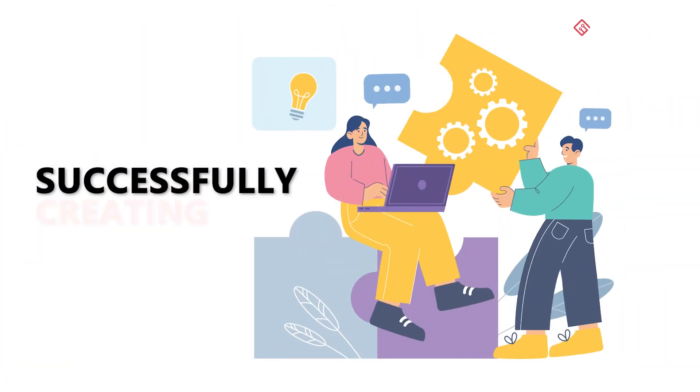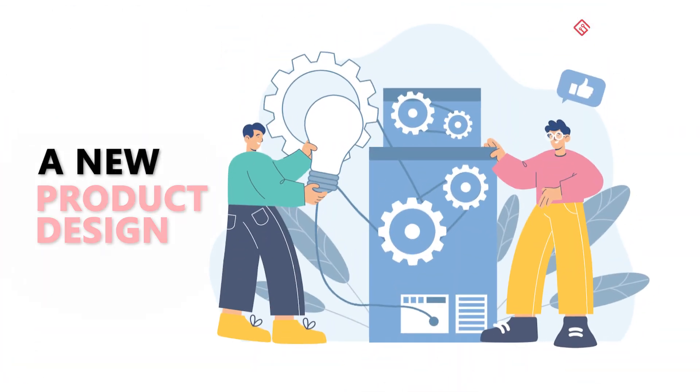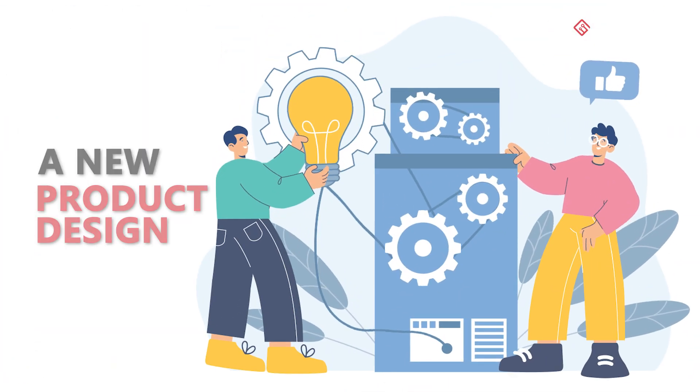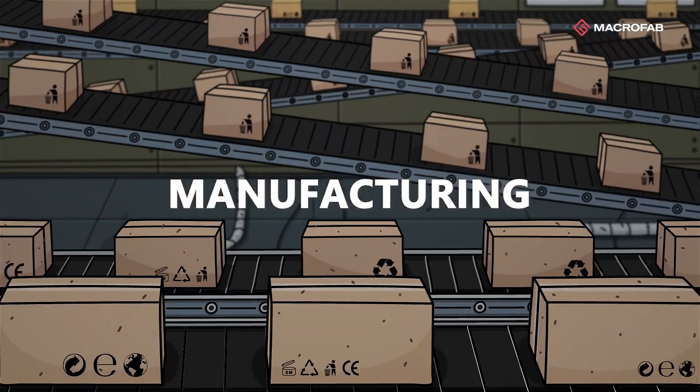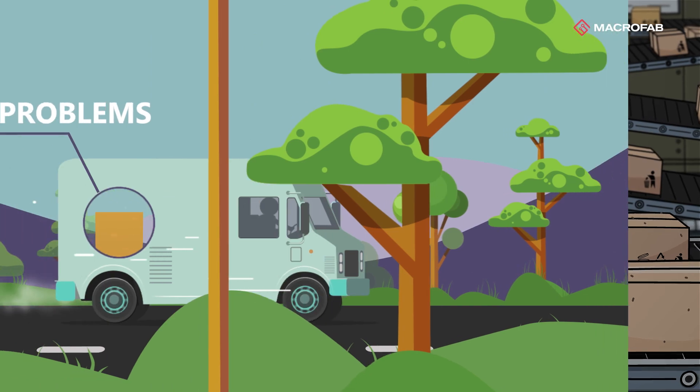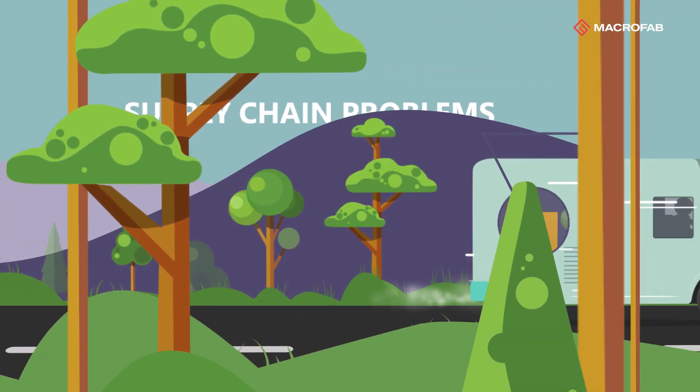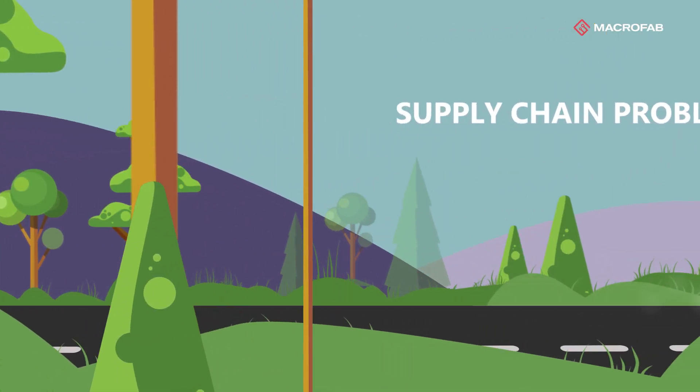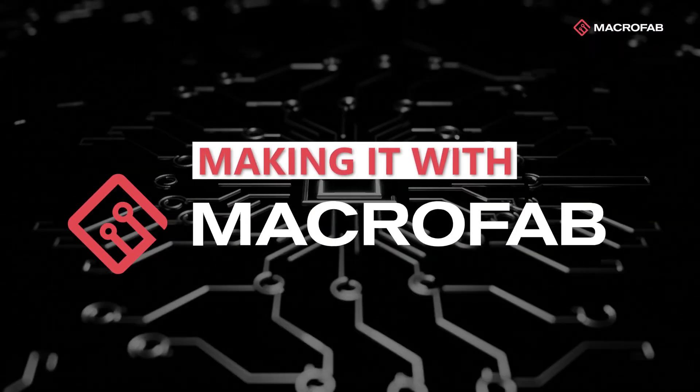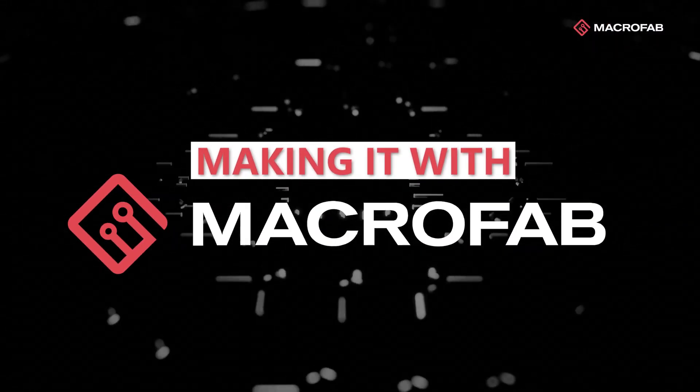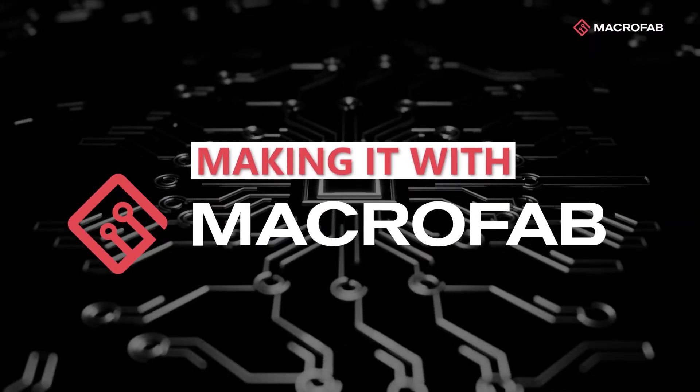Everyone hates successfully creating a new product design only to have manufacturing and supply chain problems. I'm going to show you how the Macrofab platform solves these problems.